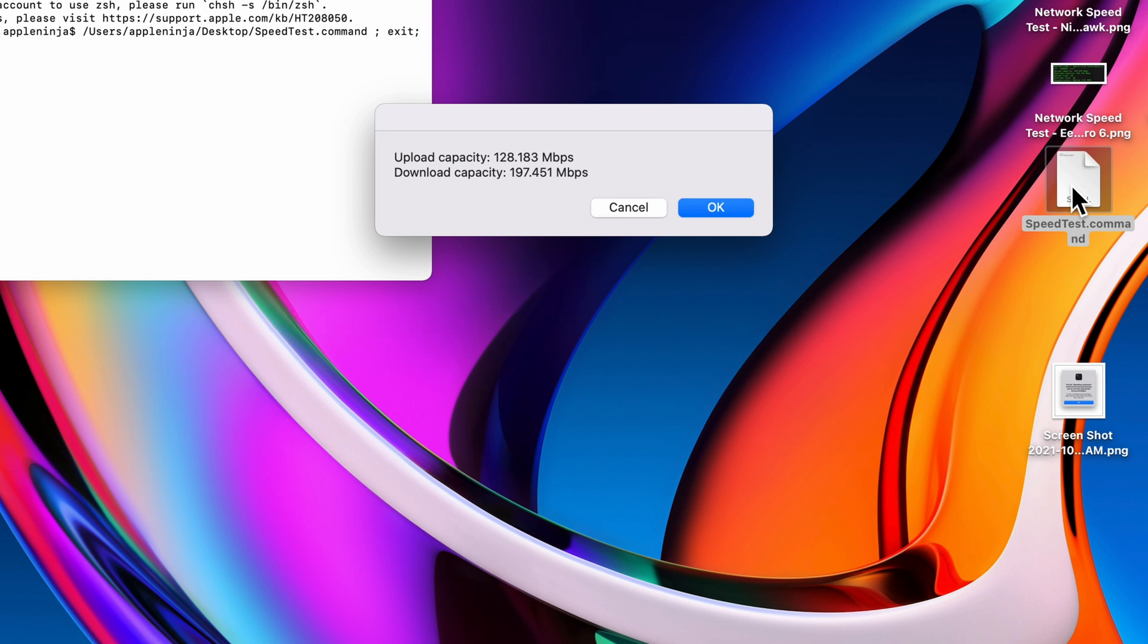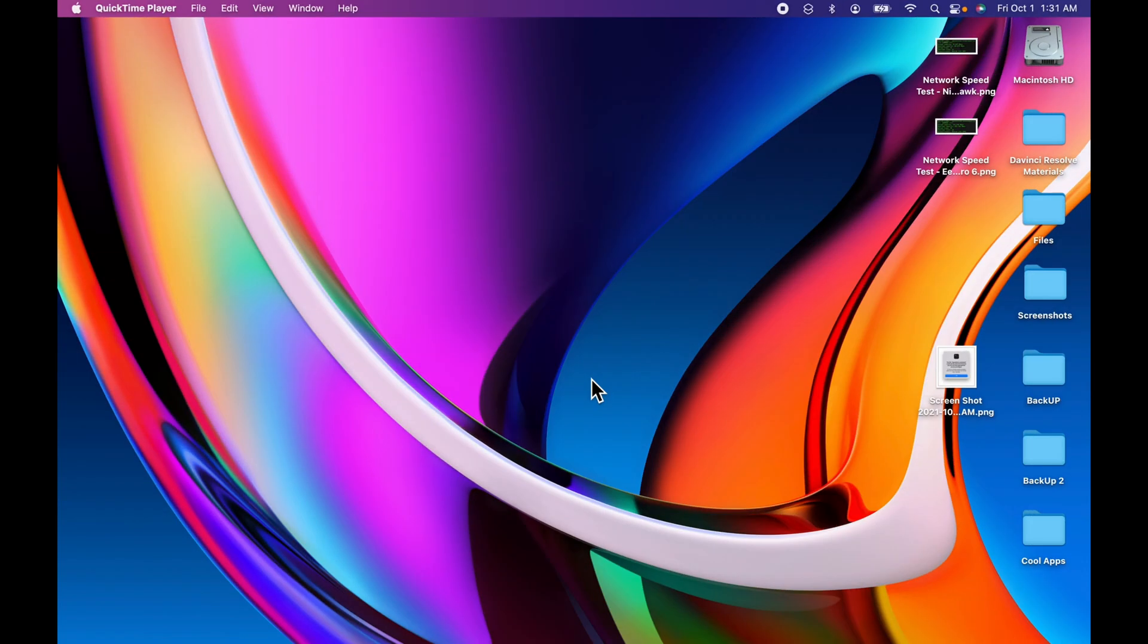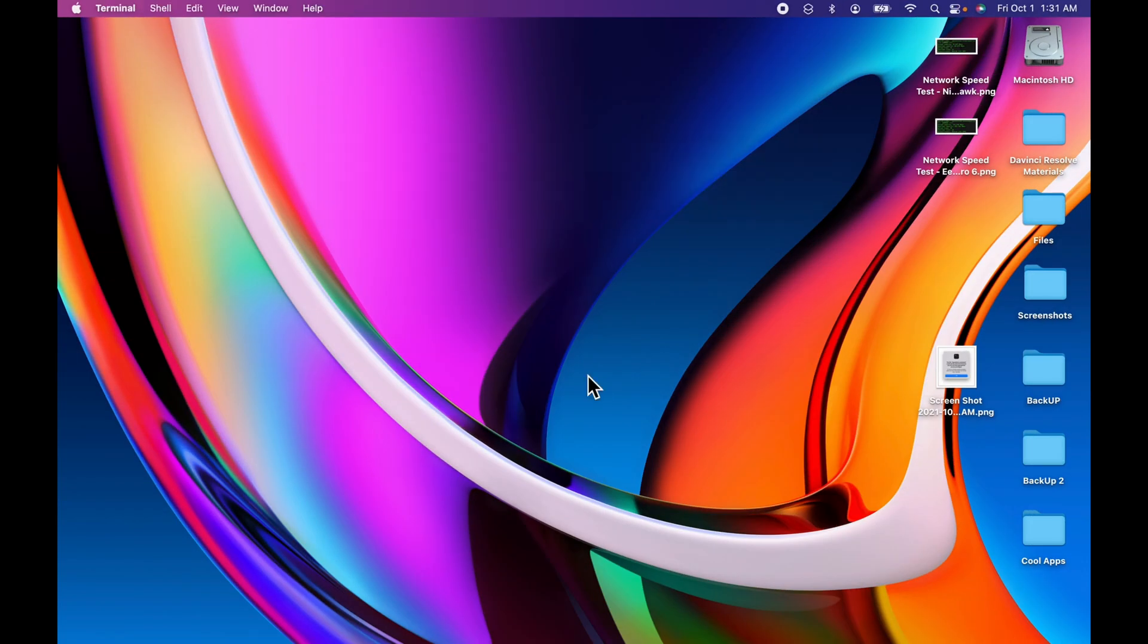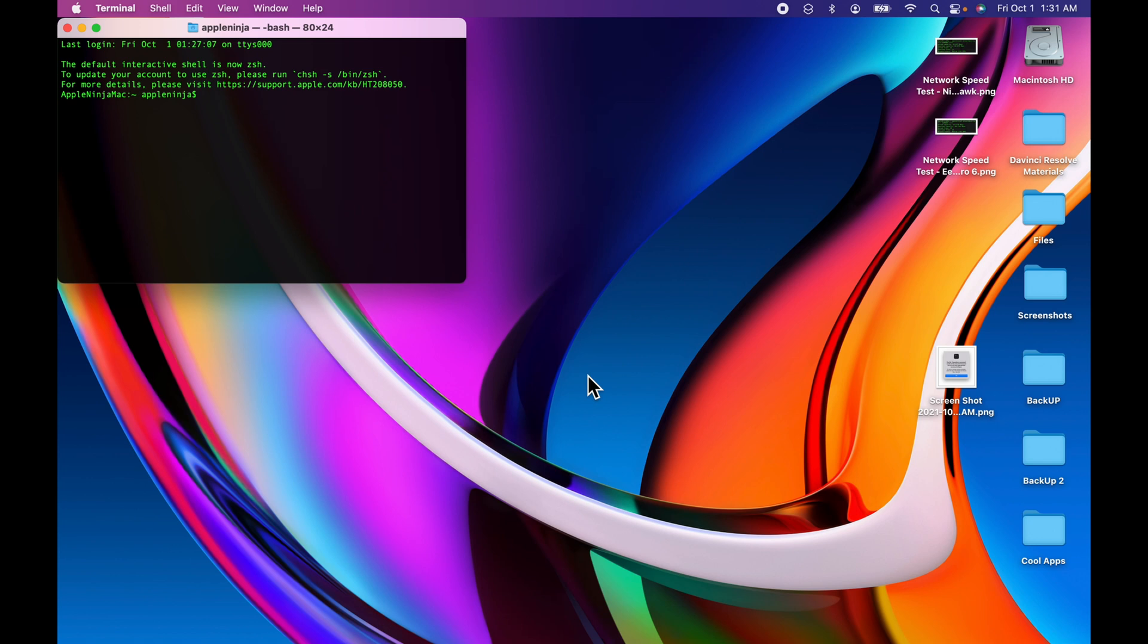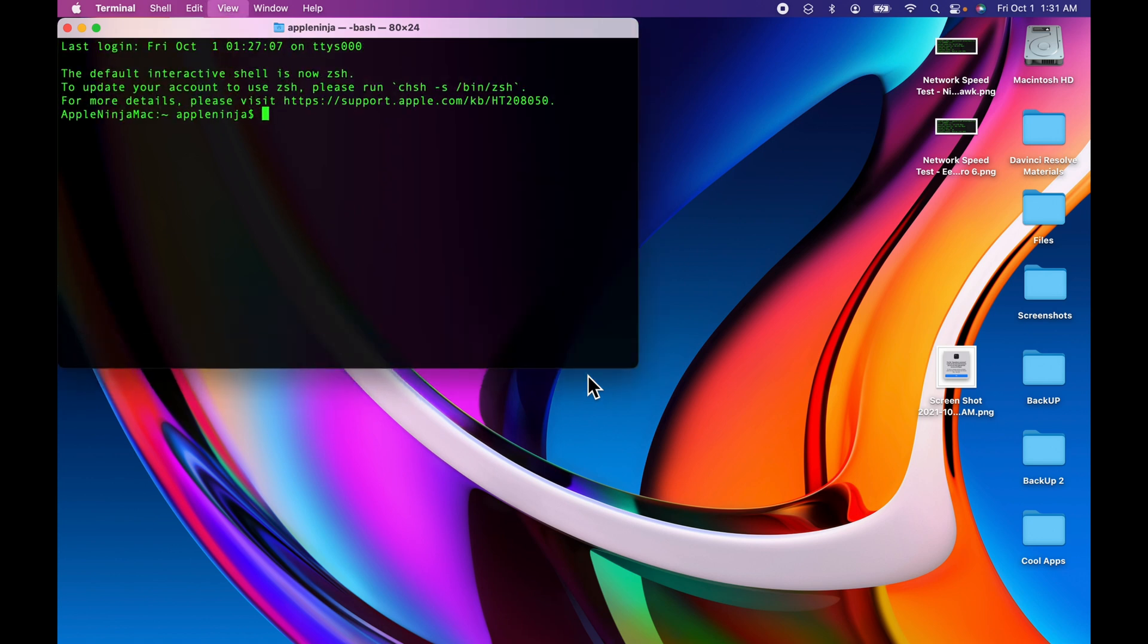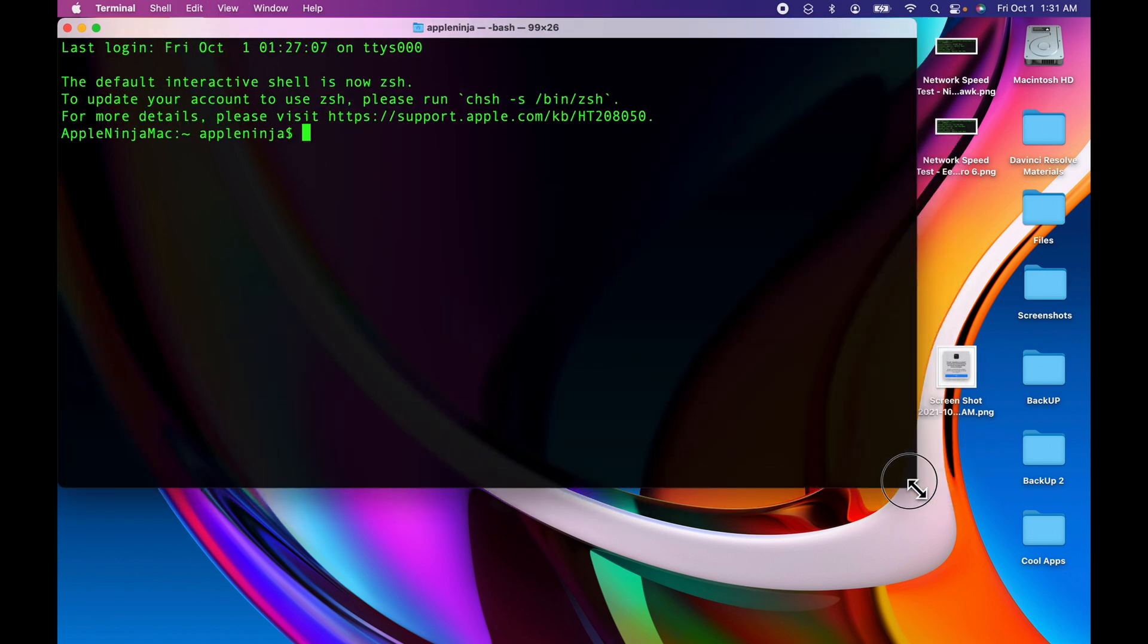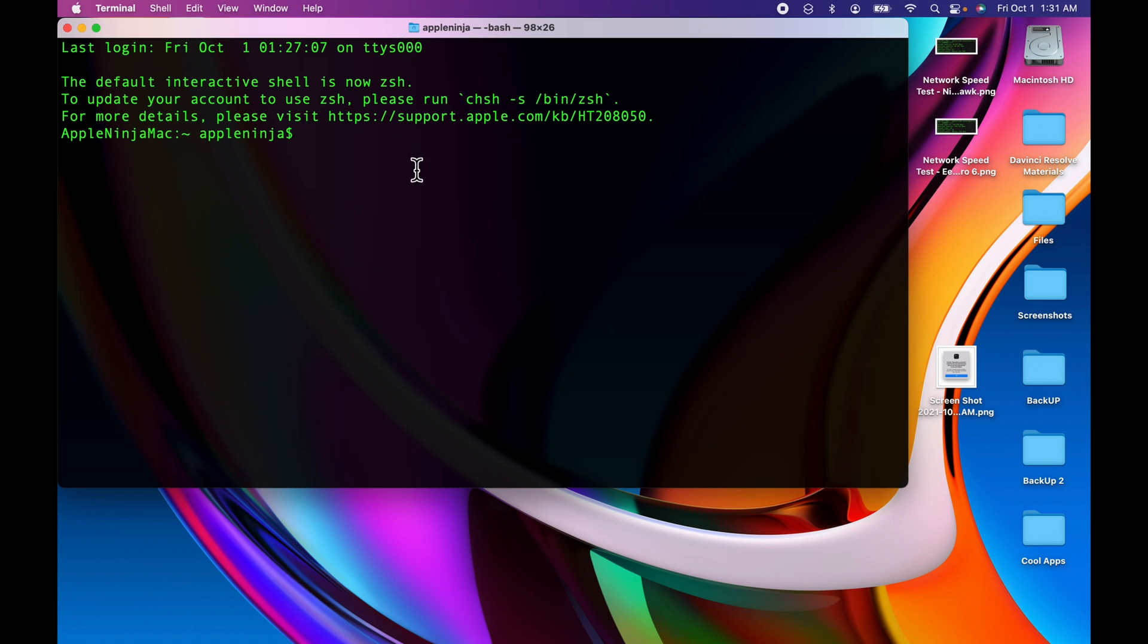Let's get this set up right now. Turn up Terminal app - Command Spacebar, type in terminal, hit return. Command plus to blow this window up, stretch this out a little bit so I can see the whole command.